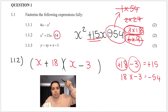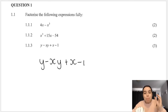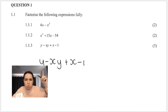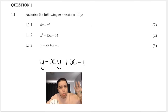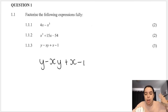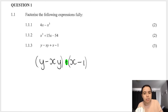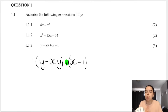For 1.1.3: four terms — can't do HCF, can't do difference of two squares, can't do trinomials. Four terms means grouping. Group the first two terms together and the last two terms together. This is a more straightforward example, though we do have to do a sign change.